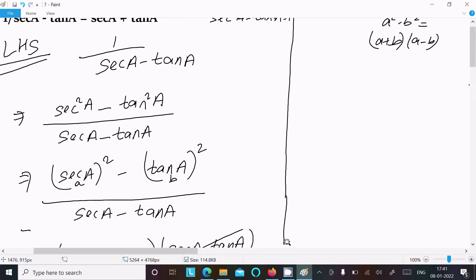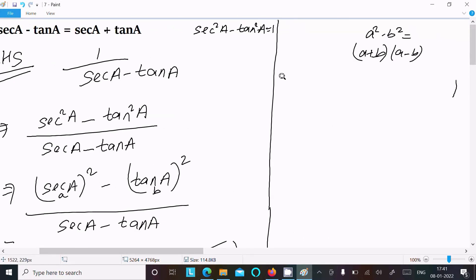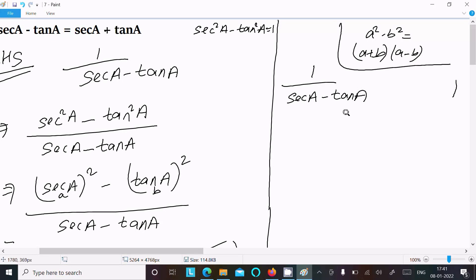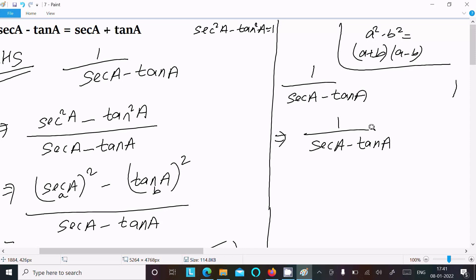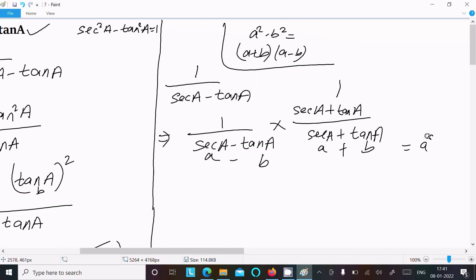This is the first way to achieve the result. Now I'm going to show another way. Writing the LHS again: 1 divided by sec(a) minus tan(a). Now we multiply by sec(a) plus tan(a) over sec(a) plus tan(a). Using the identity (a + b)(a - b) equals a² minus b².